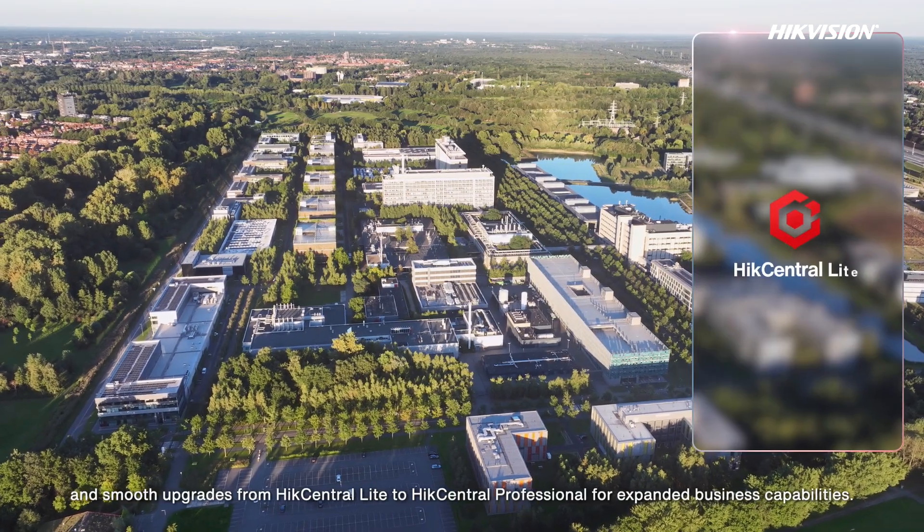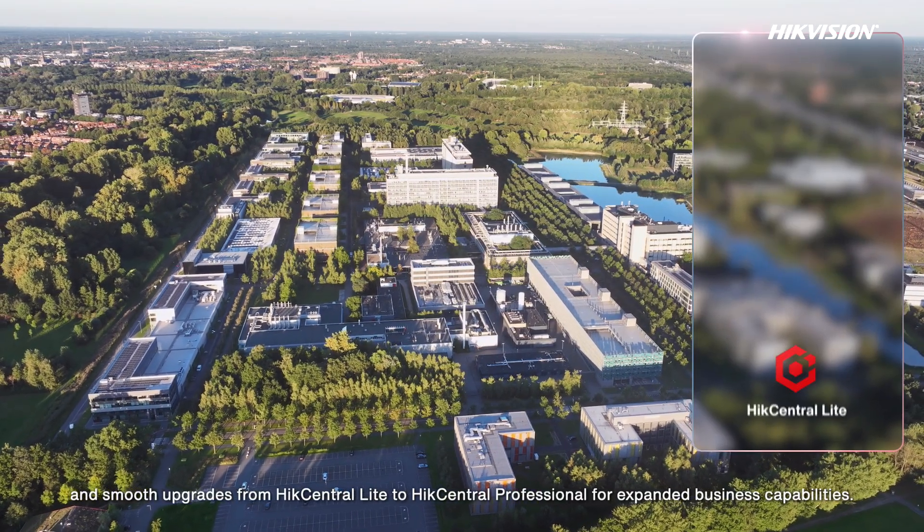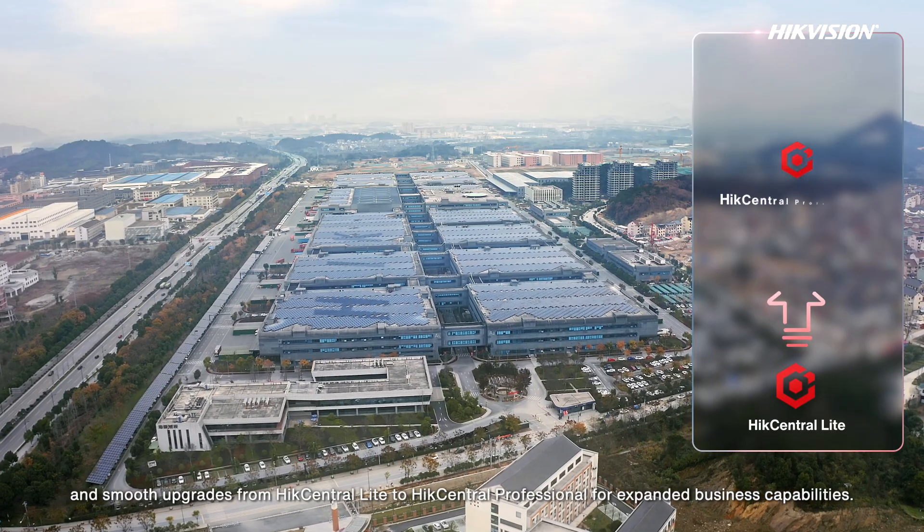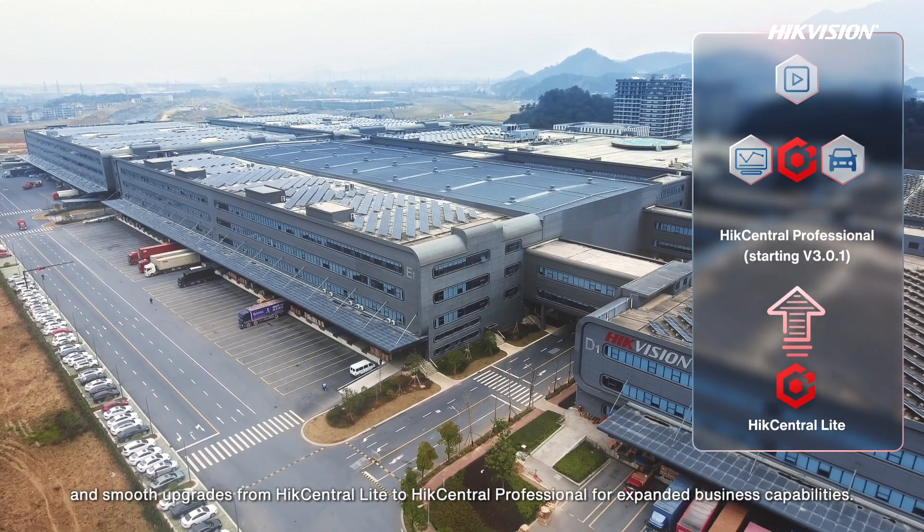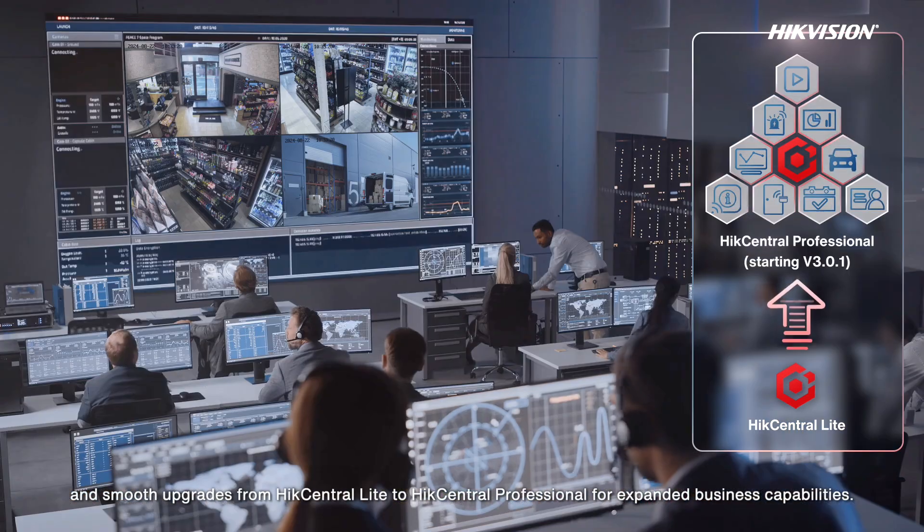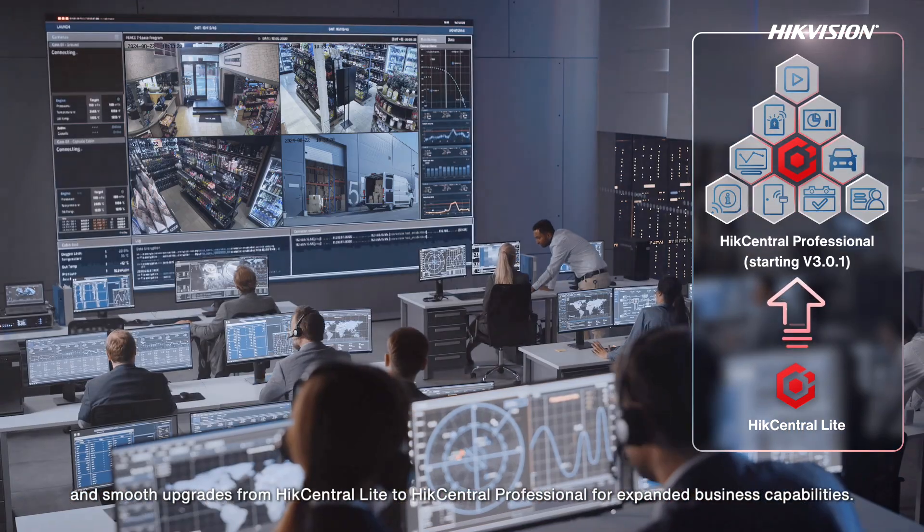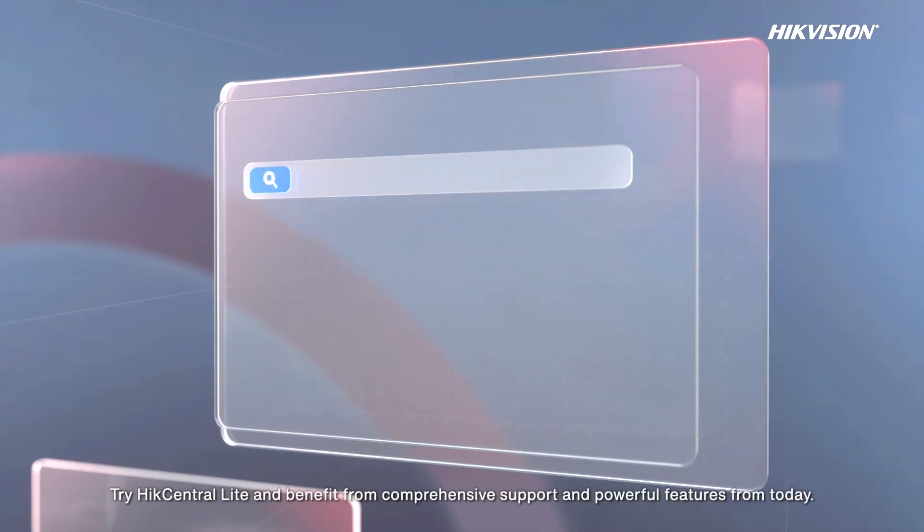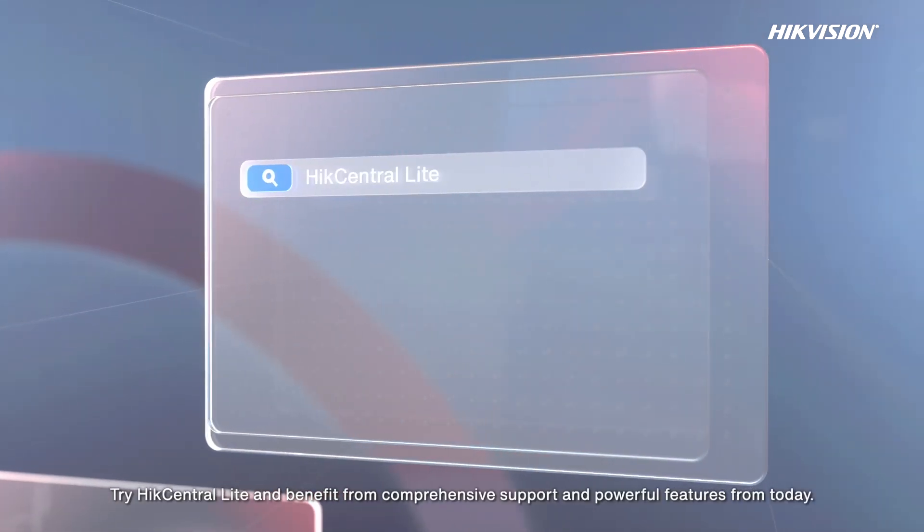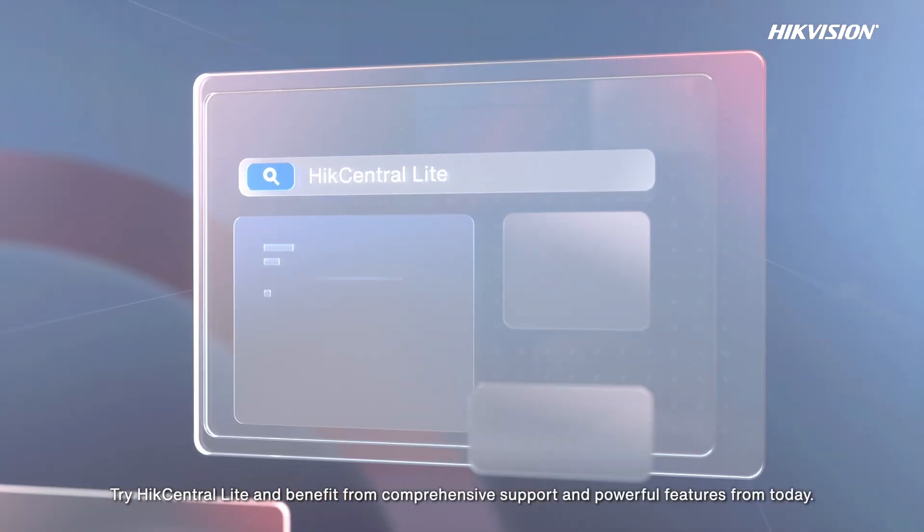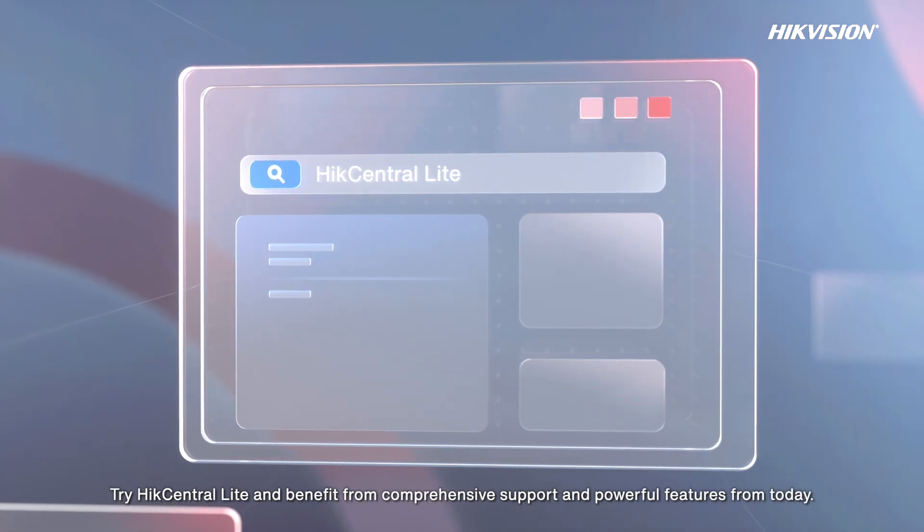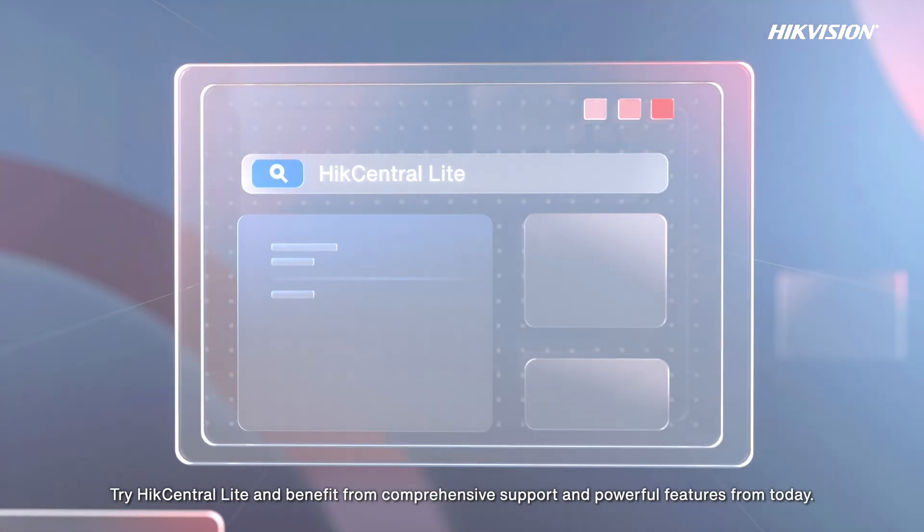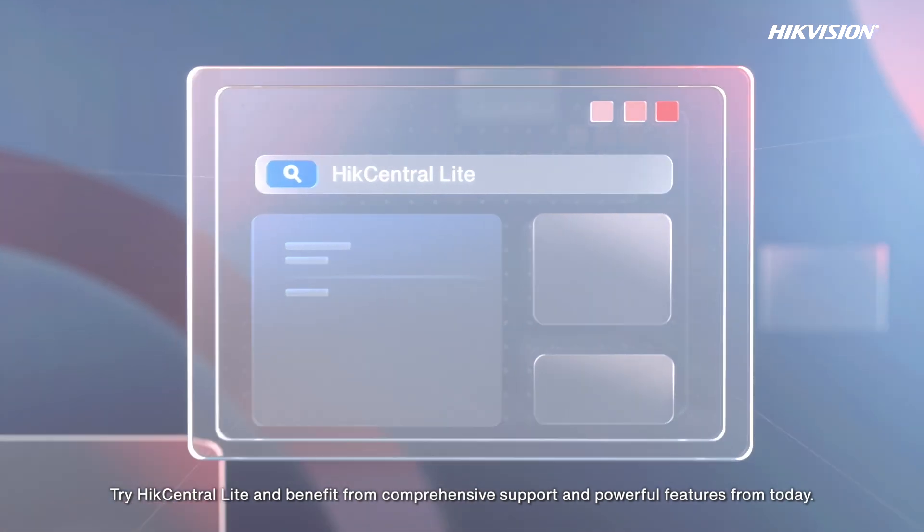Don't hesitate. Try HikCentral Lite and benefit from comprehensive support and powerful features from today.